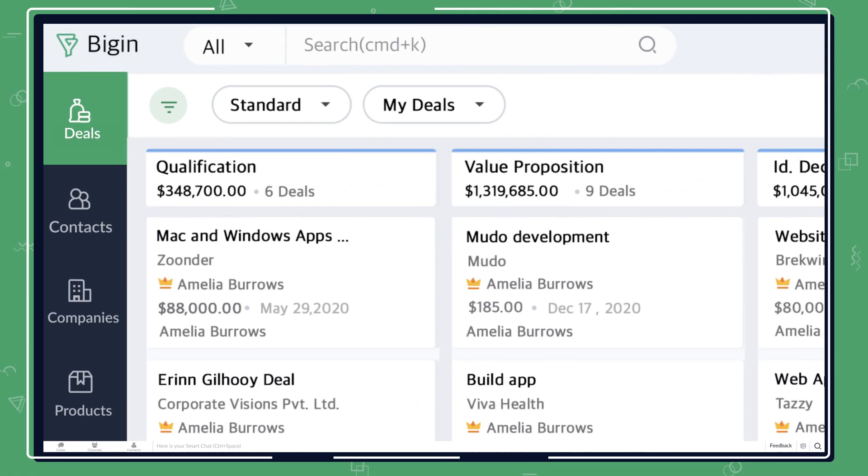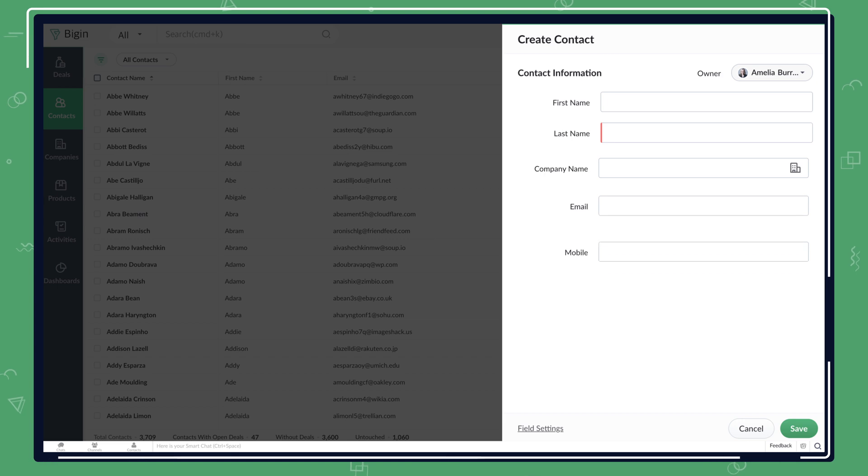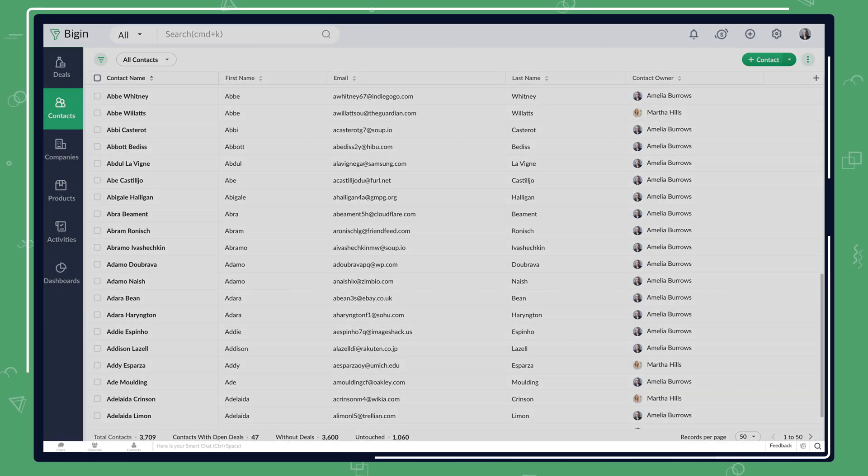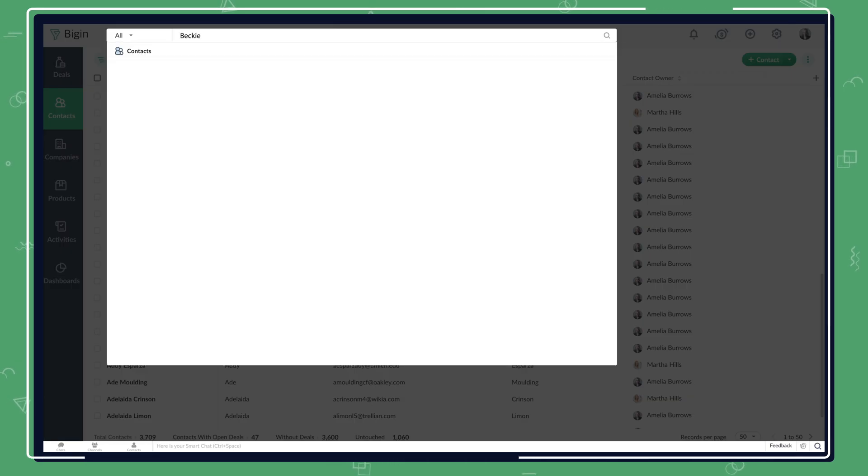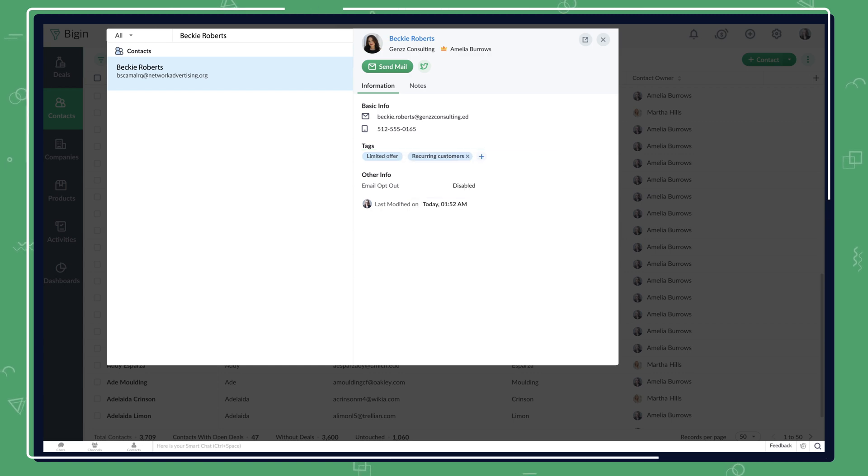You can rename modules and rearrange fields to suit your business needs. Not only is it easy to find the records, but you can even edit the records directly from the results.